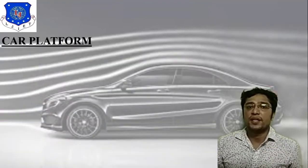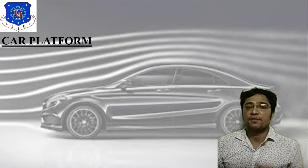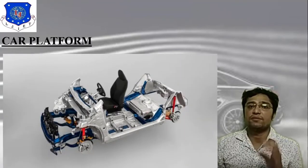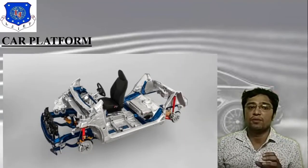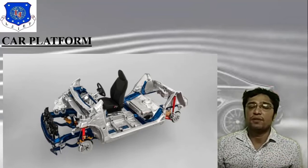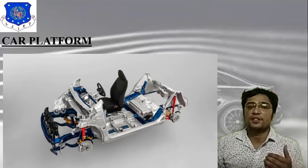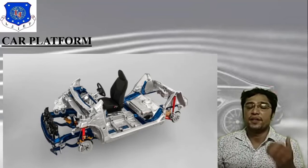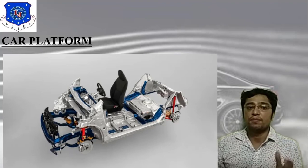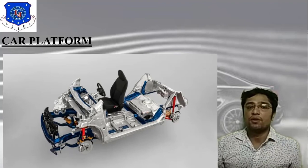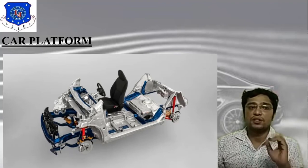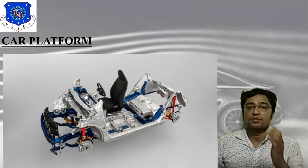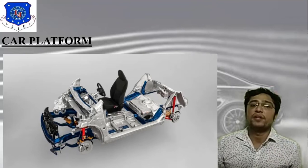Here is the main image of the car platform. As you can see, it includes the chassis, frame, seating arrangement, dashboard, and different types of steering column. This is what the car platform looks like.